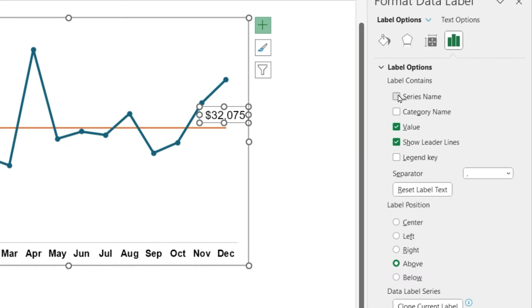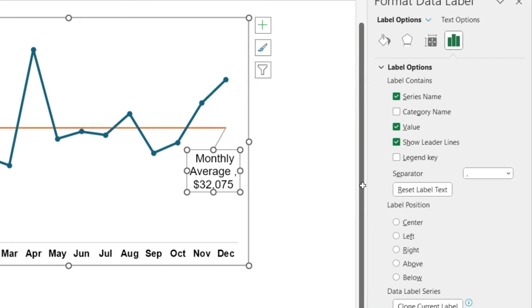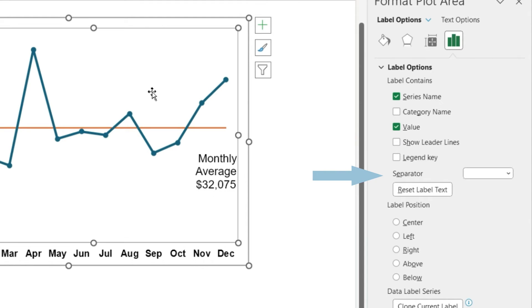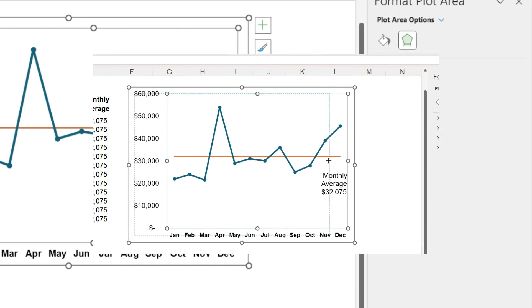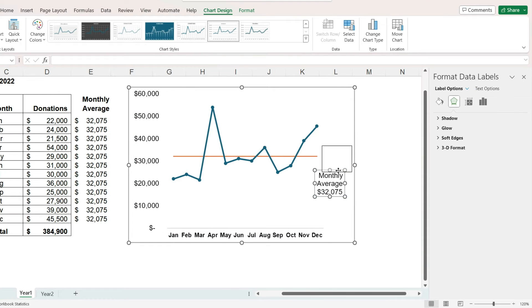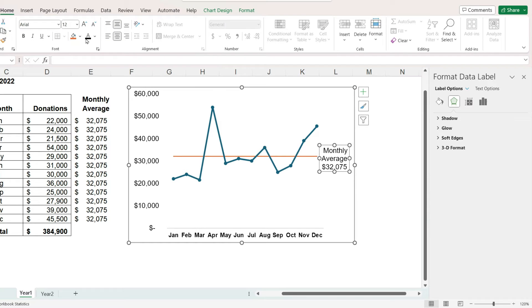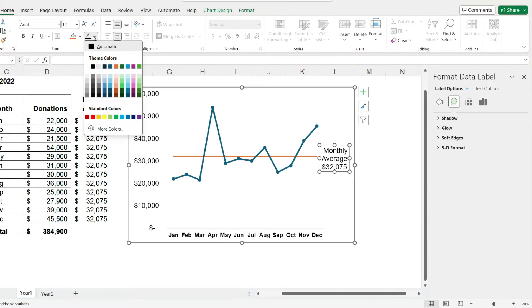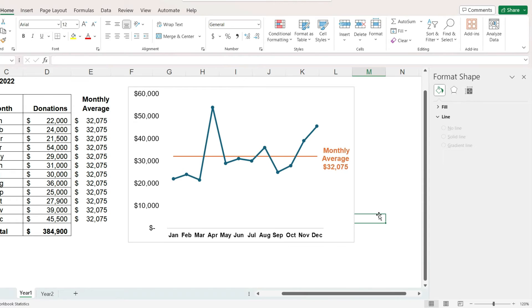This brings up the formatting panel, and under label options, I will check the box next to series name, uncheck the box next to show leader lines, and in the separator box, delete out the comma that is there so that our label reads monthly average $32,075. As a final touch, I will make the font of this data label the same color as the average line.